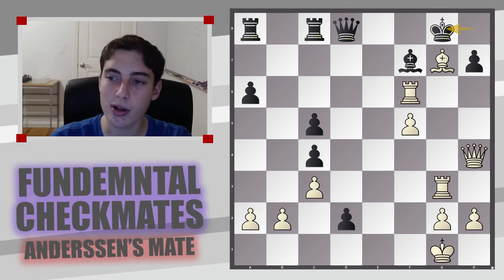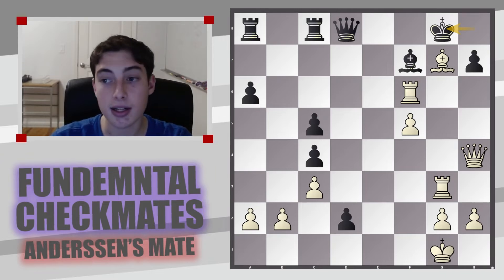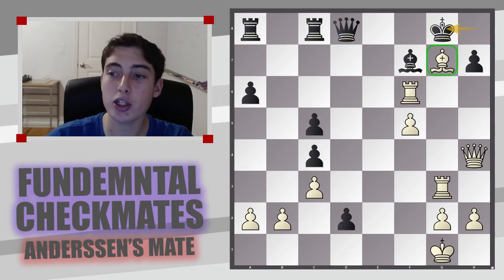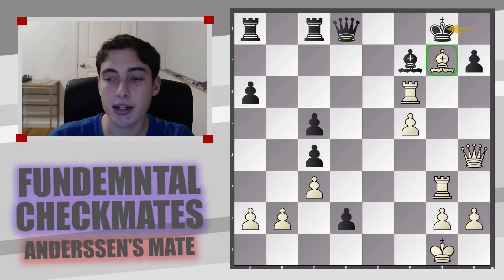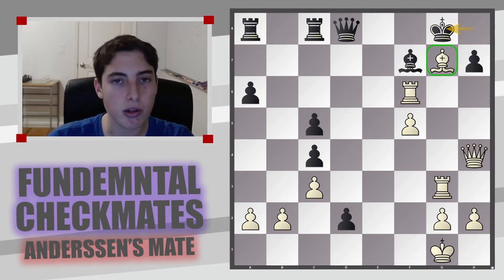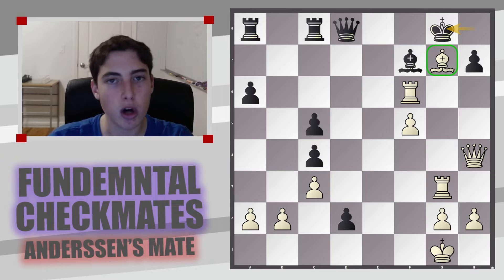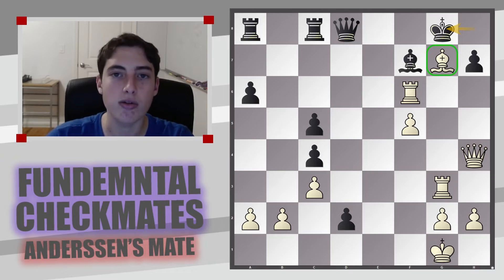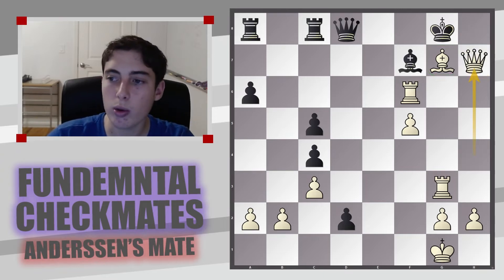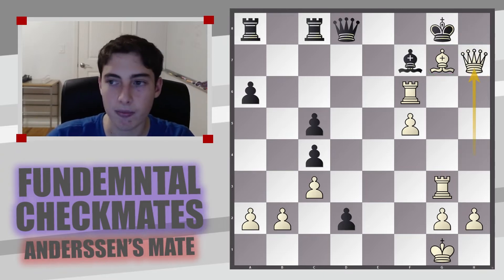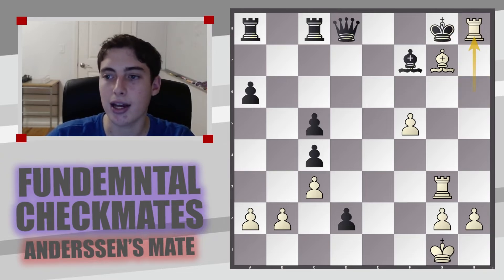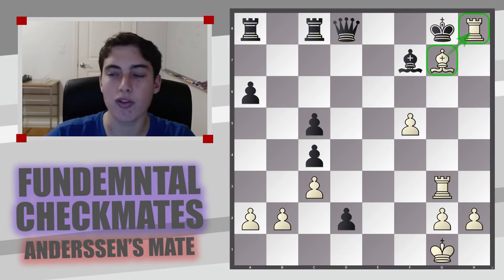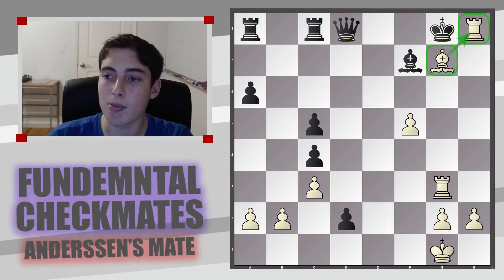Moving on to example two — it is white to move. The key difference is that we have a bishop here and not a pawn. Anderson's mate is not necessarily a pawn — you can also use a bishop, as long as a rook can slide over using the defense of the bishop and give checkmate. That is exactly what happens here starting with a queen sacrifice: queen takes h7, king takes, and now rook h6 and rook h8.